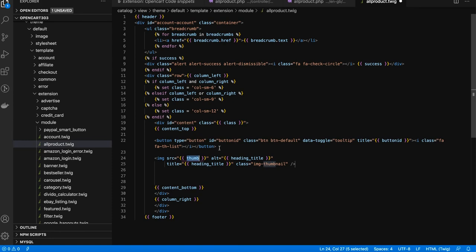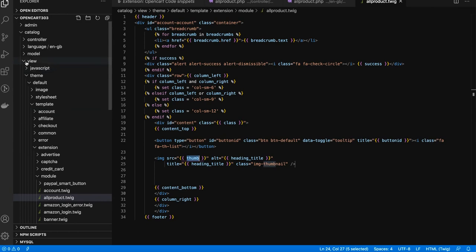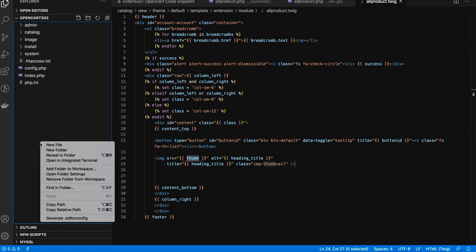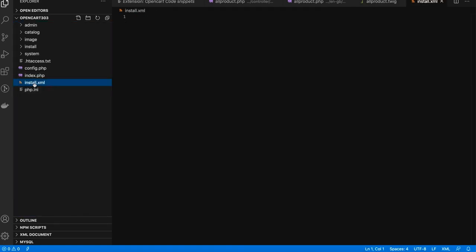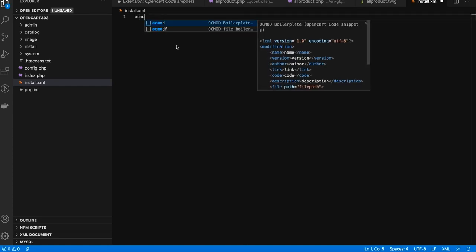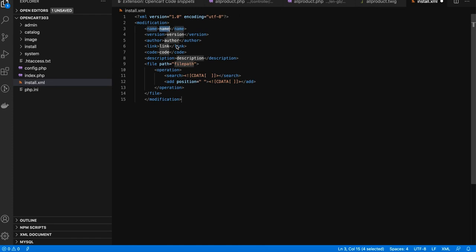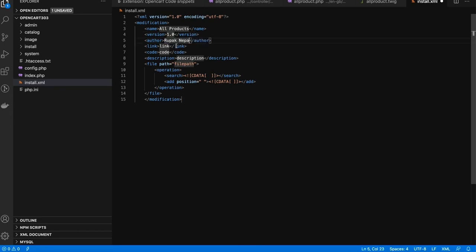For ocmod XML files, create a file called 'install.xml'. Type 'oc mode' to get all the boilerplate needed for the ocmod file. You can then fill in details like name 'all_products' and version '1.0'. Use Tab to navigate to each highlighted section, such as the 'link' field, and continue filling in the required fields.